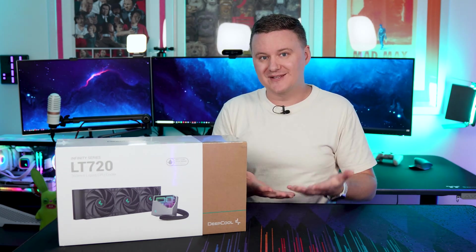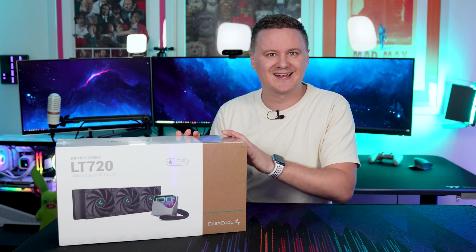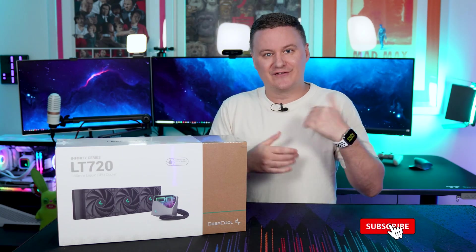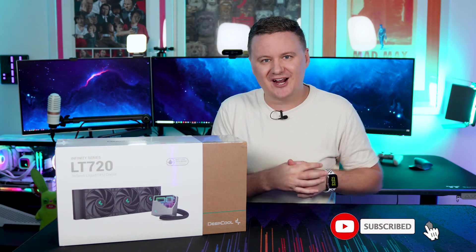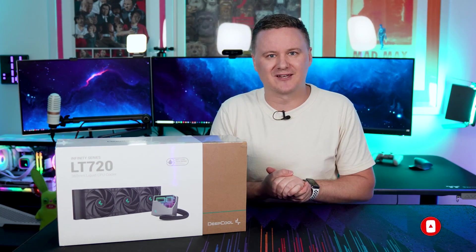If you have any comments or questions about the product, leave them in the comment section. If you enjoyed the video, chuck it a like, get subscribed and let's begin.